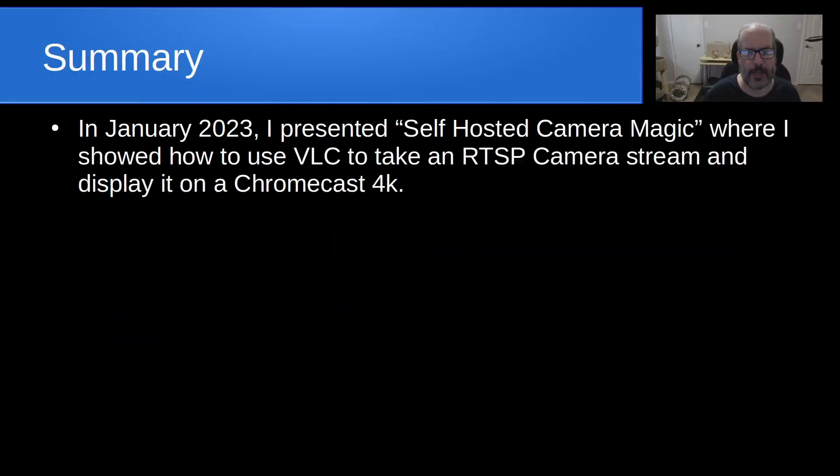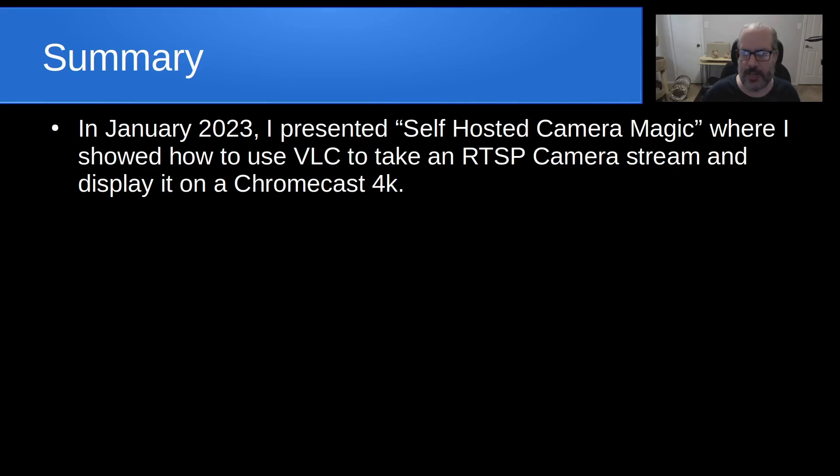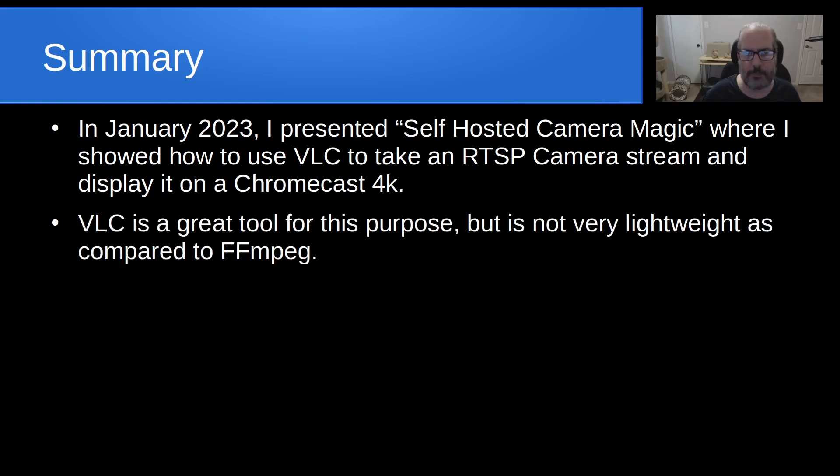So in summary, in January of 2023, I presented Self-Hosted Camera Magic, where I showed how to use the VLC program to take an RTSP camera stream and display it on a Chromecast 4K device. And VLC is a great tool for this purpose, but it's not very lightweight as compared with FFmpeg.